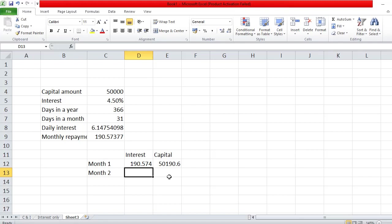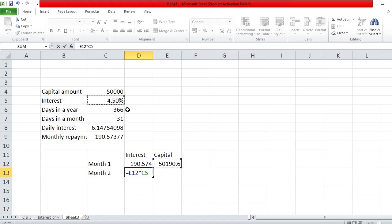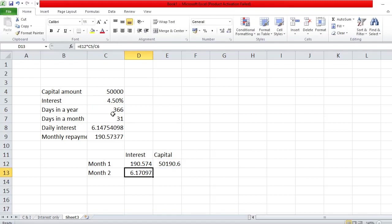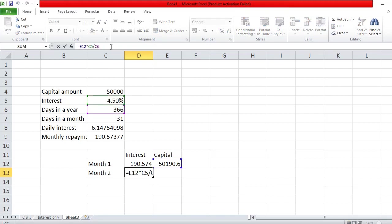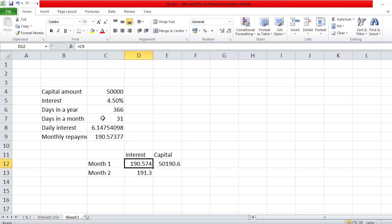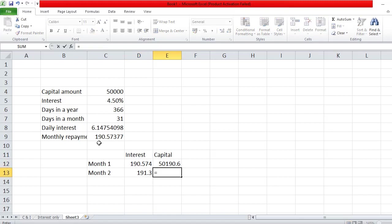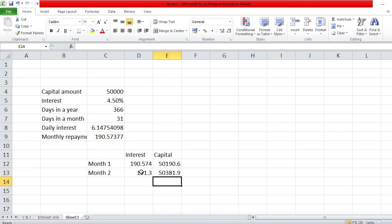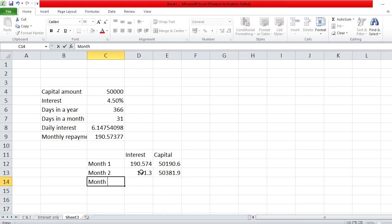After month two you add the month two interest to the capital, giving you a new running total. The capital keeps growing each month because you're adding the interest on top. After two months you can see £381 has been added in interest. Let's do month three — the new capital is the month two capital, and we calculate interest on that.